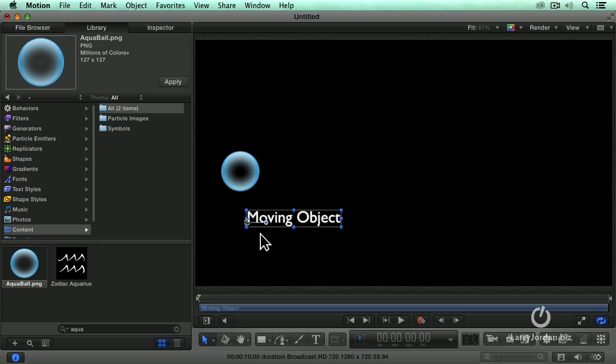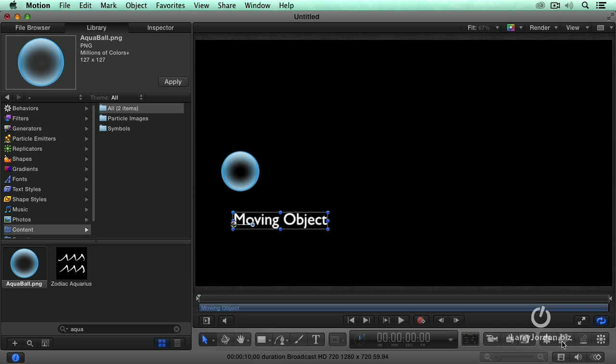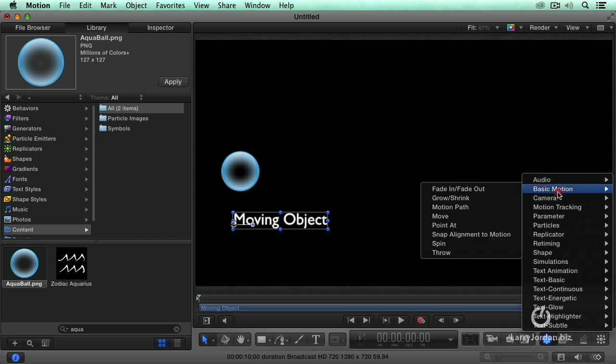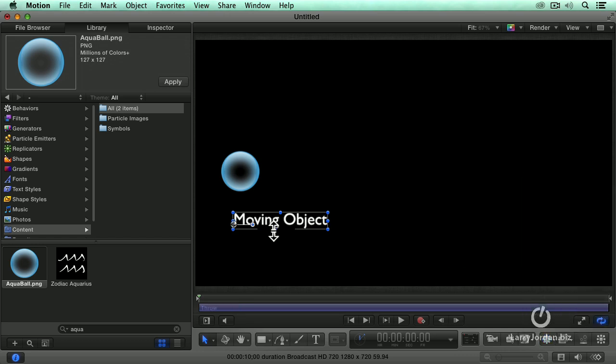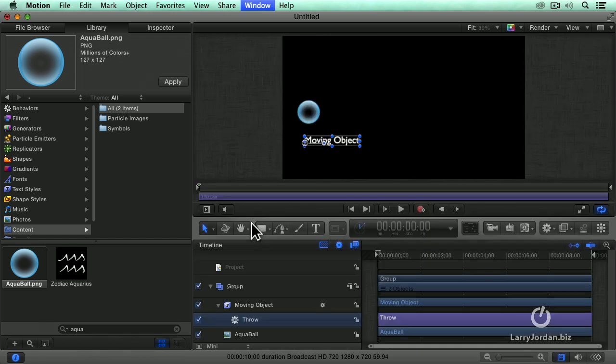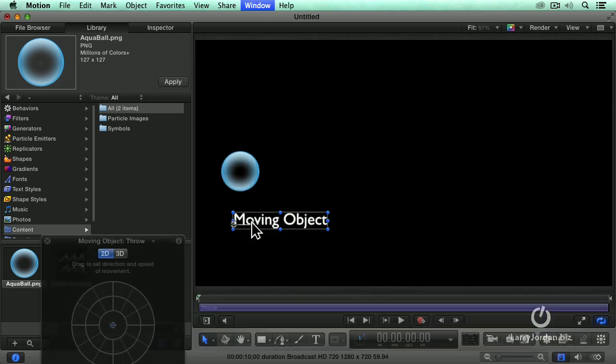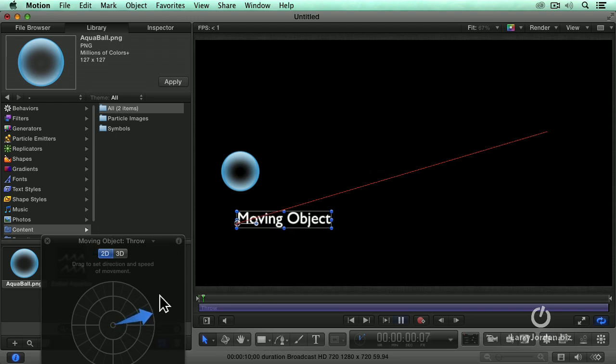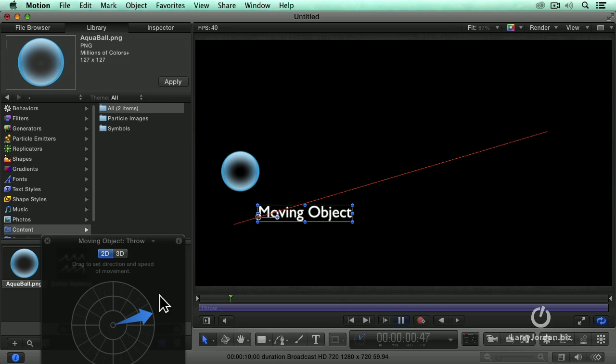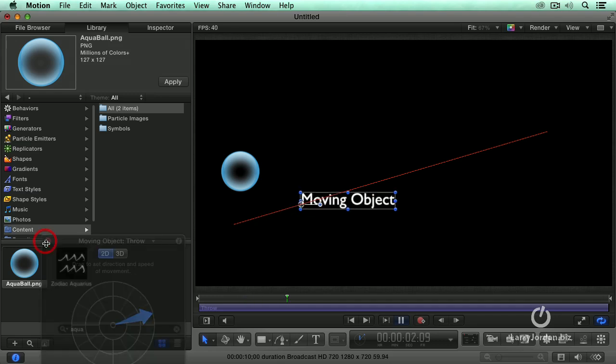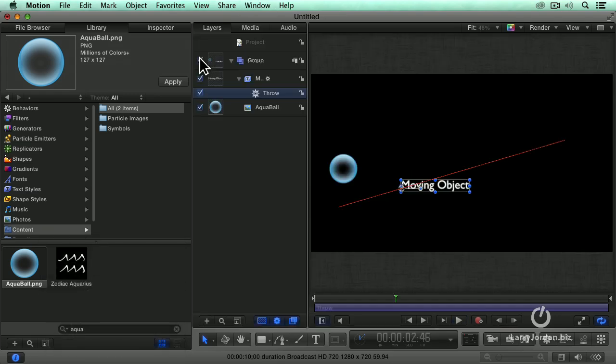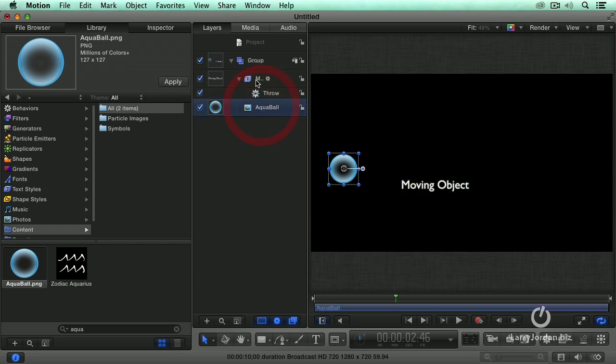We're going to select the moving object and we will apply a basic motion of throw to it. F7 for the HUD. And we'll set it to go that way. Space bar to play. So we now have a moving object. In the layers panel, notice that both our aqua ball and the moving object are in the same group. That's an important point.